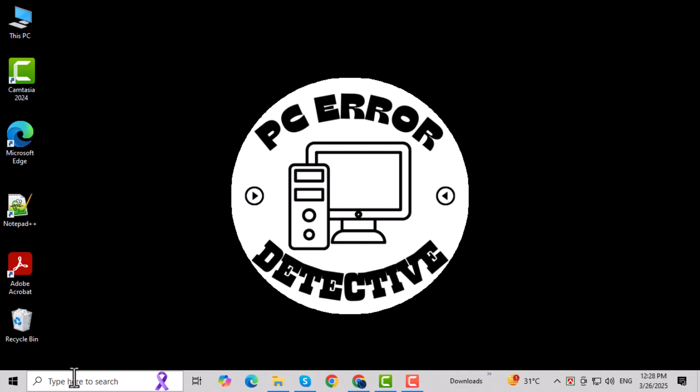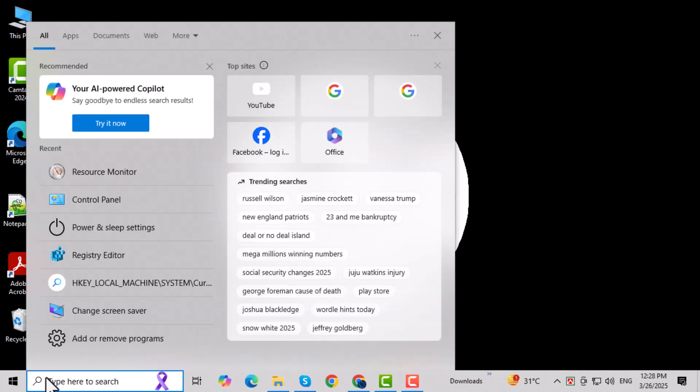Step 1. First, open the search menu on your taskbar. You can do this by clicking on the magnifying glass or pressing the Windows key on your keyboard.